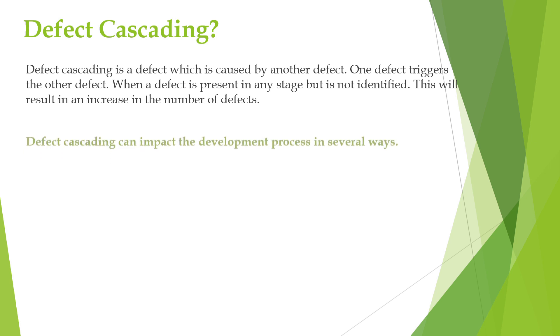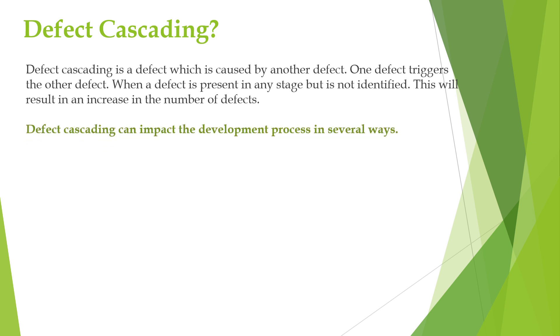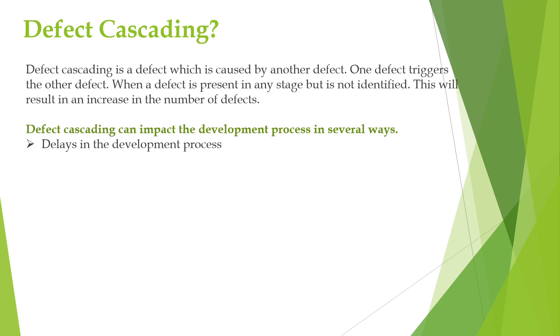Defect cascading can impact the development process in several ways, like it may cause delays in the development process. When defects are discovered, they need to be fixed before the product is released to the customer. However, if one defect is not fixed properly, then it may lead to others being discovered in later stages, which can create a cascading effect and impact the entire development process.